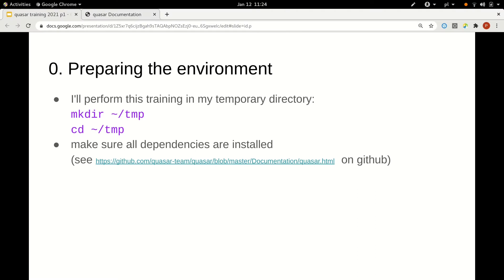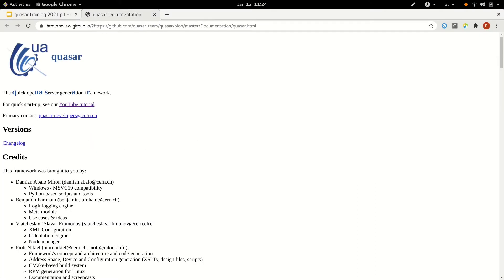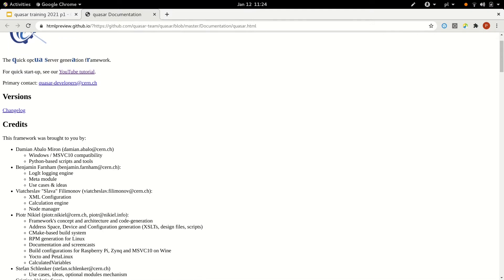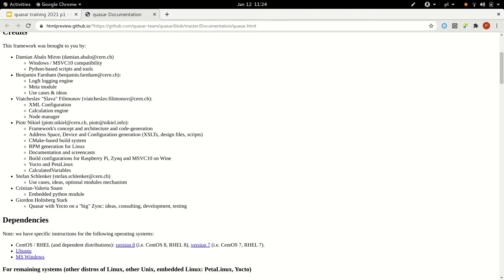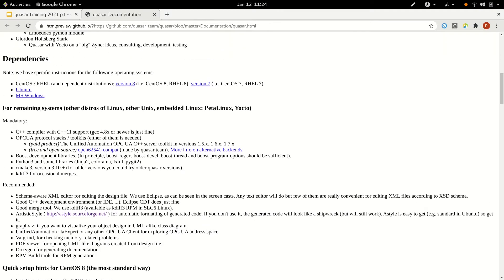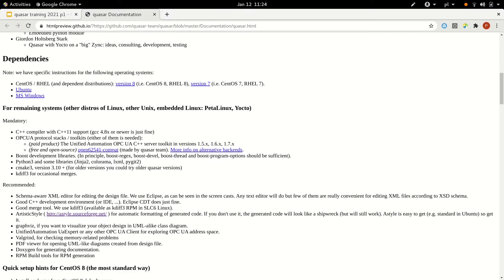You can open this link — it's the same file that actually comes from the Quasar GitHub repo, so you will also have this file in a few minutes. Basically, what you find here is the list of dependencies. If you have one of the following systems — anything that is a spin-off of Red Hat Enterprise Linux, so for instance CentOS in some versions, or Ubuntu, or even Microsoft Windows — for those we have specific instructions.